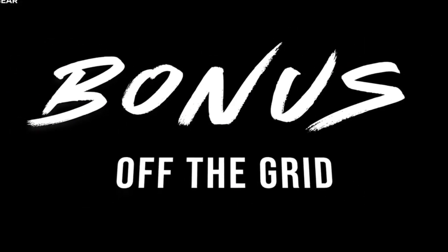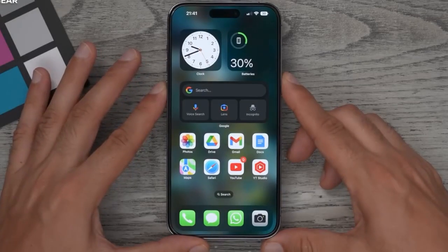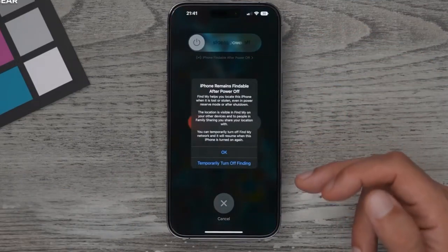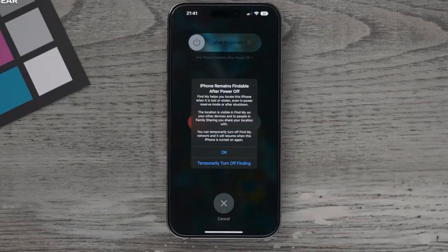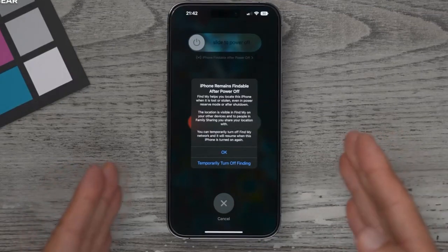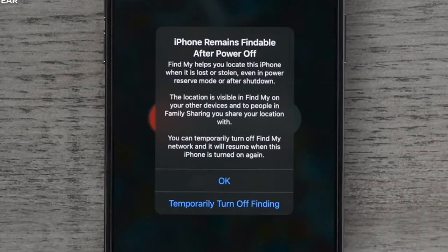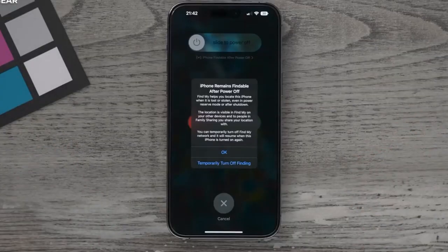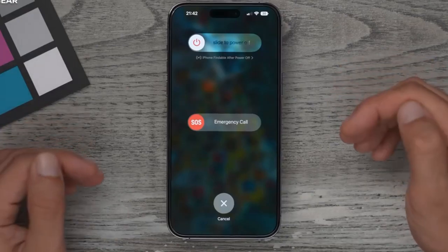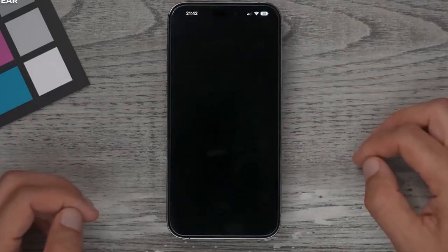A final bonus tip: when you power down your device, you'll see the option 'iPhone findable after power off.' This is on by default so that if someone steals your phone and powers it down, you can still track it. If you want to go completely off the grid, you can temporarily turn this off. But the advice is to leave it on for security. And on a general note — it's a good idea once in a while to just turn your phone off entirely.